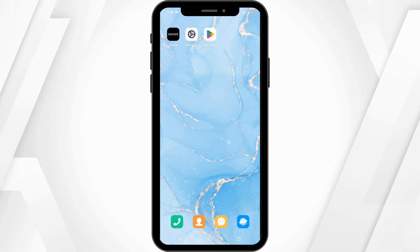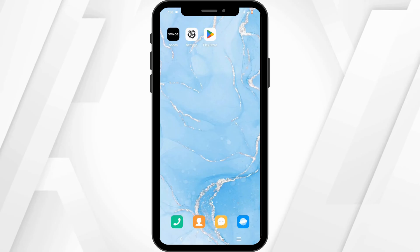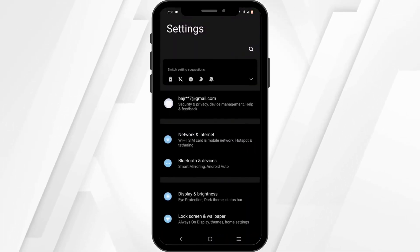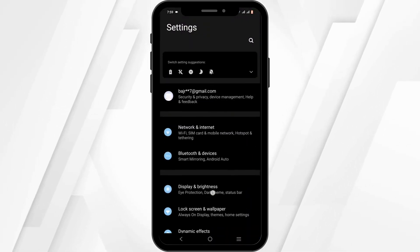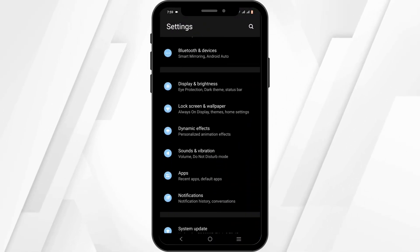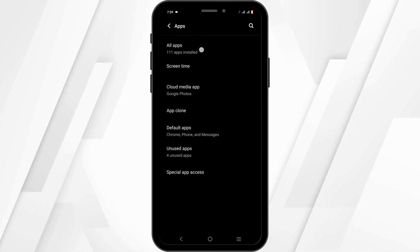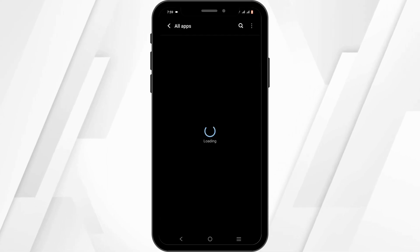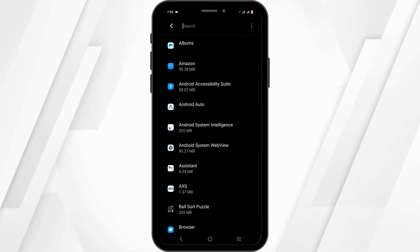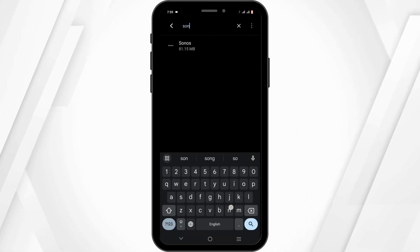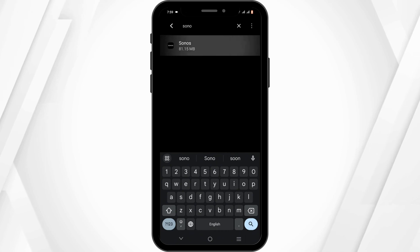First and foremost, you need to check out your phone settings. From here, scroll down until you see Apps, head over to All Apps, and tap on the search icon to search for Sonos.